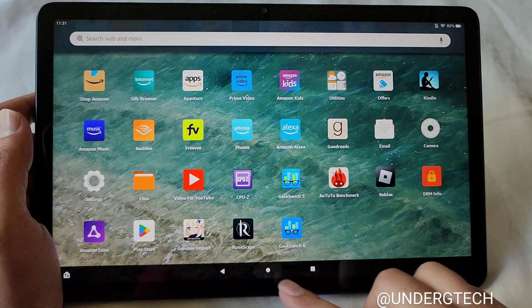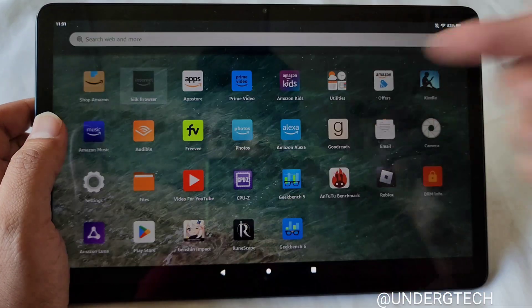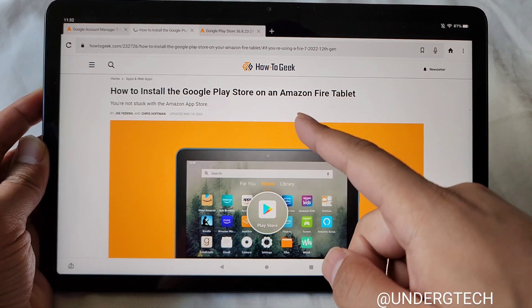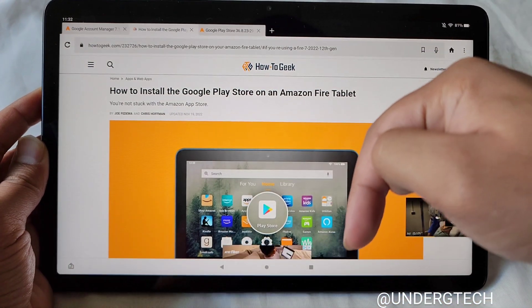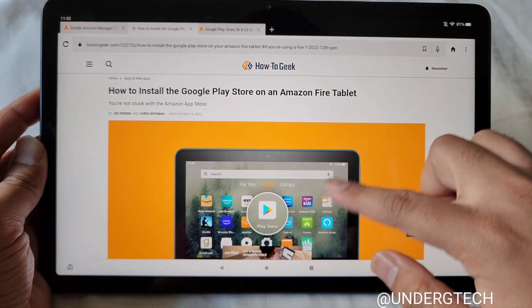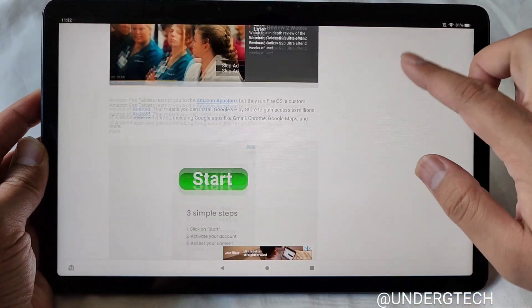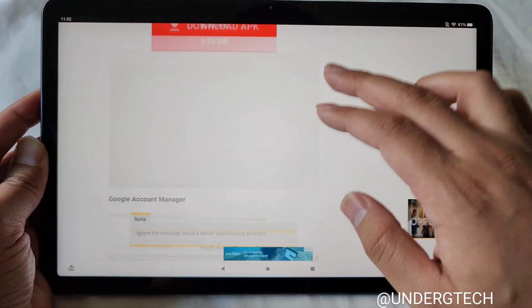So once that's done, you're going to want to go into your Silk Browser. Go to this How-To Geek article, which I'll link down below, either in the description and or comment section. This pretty much goes through everything, and I do want to thank them for making this.